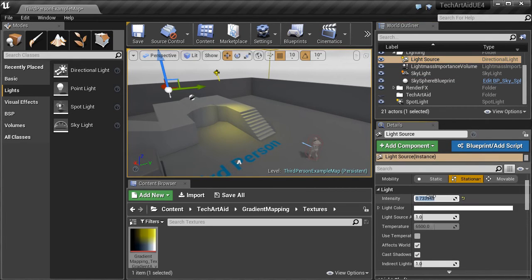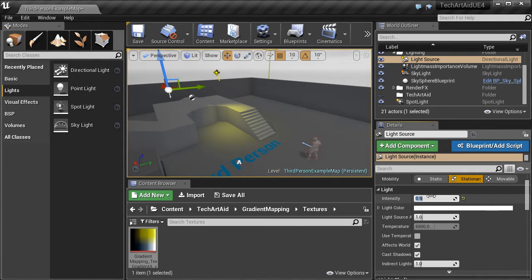Let's play with intensities to get it right. Okay, this is how it looks like.